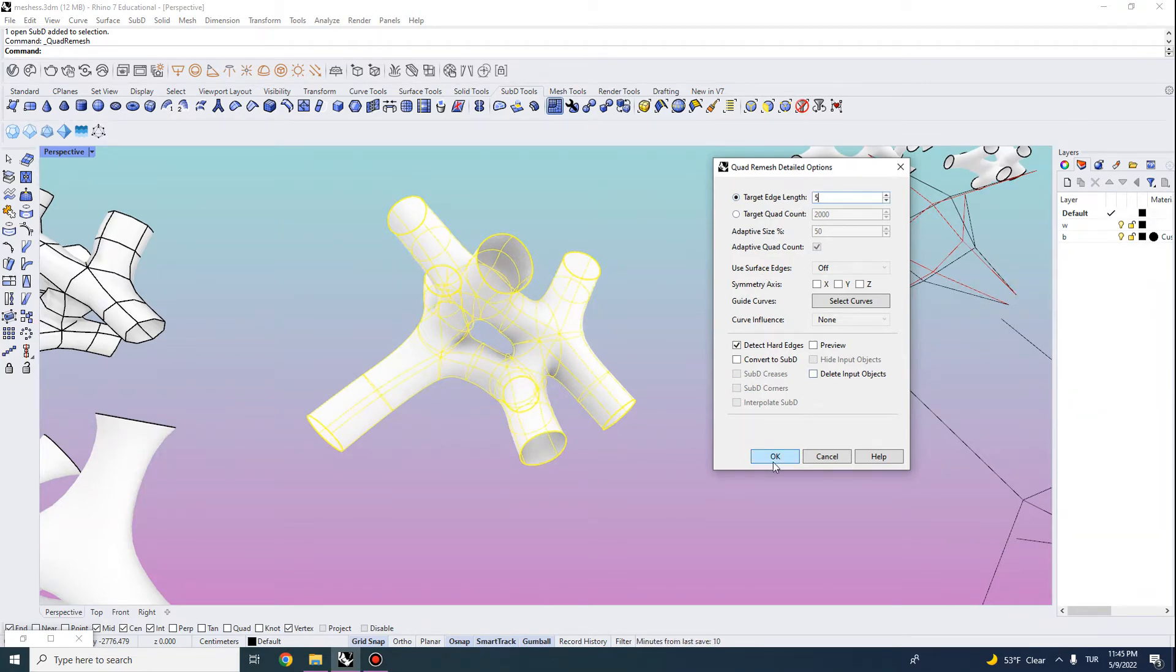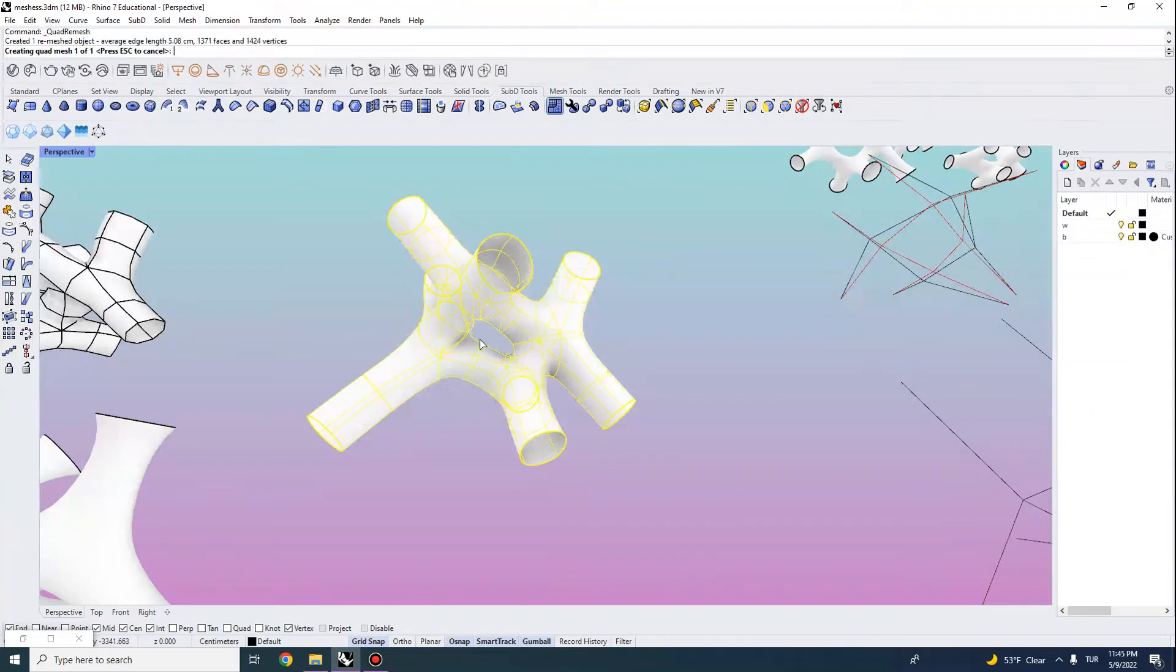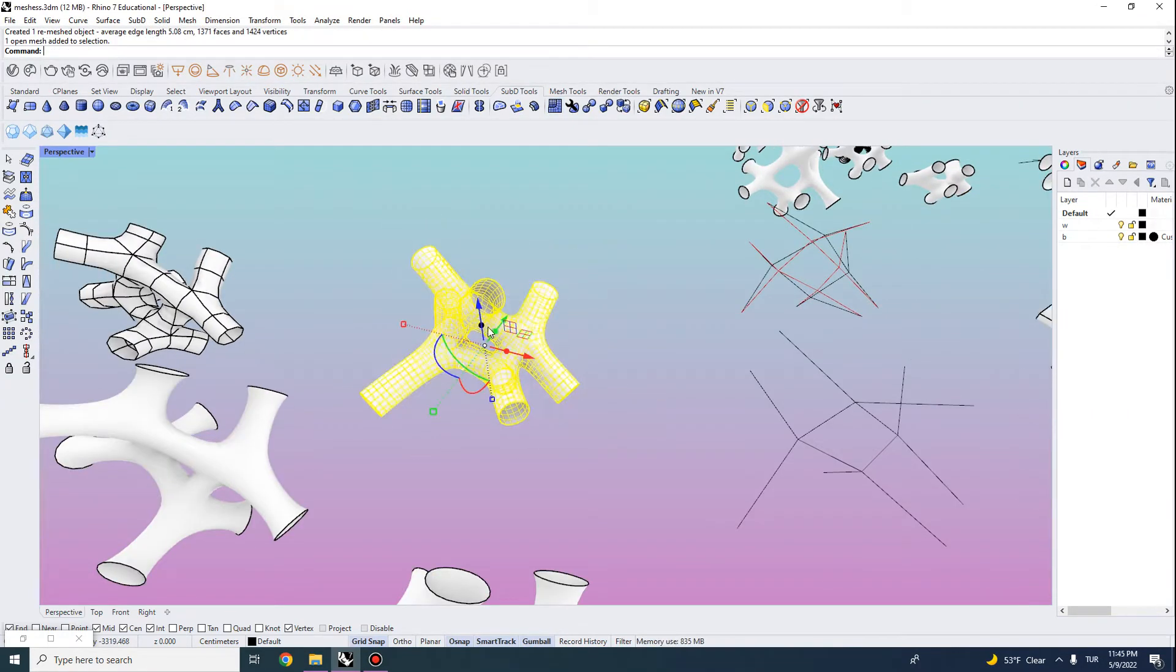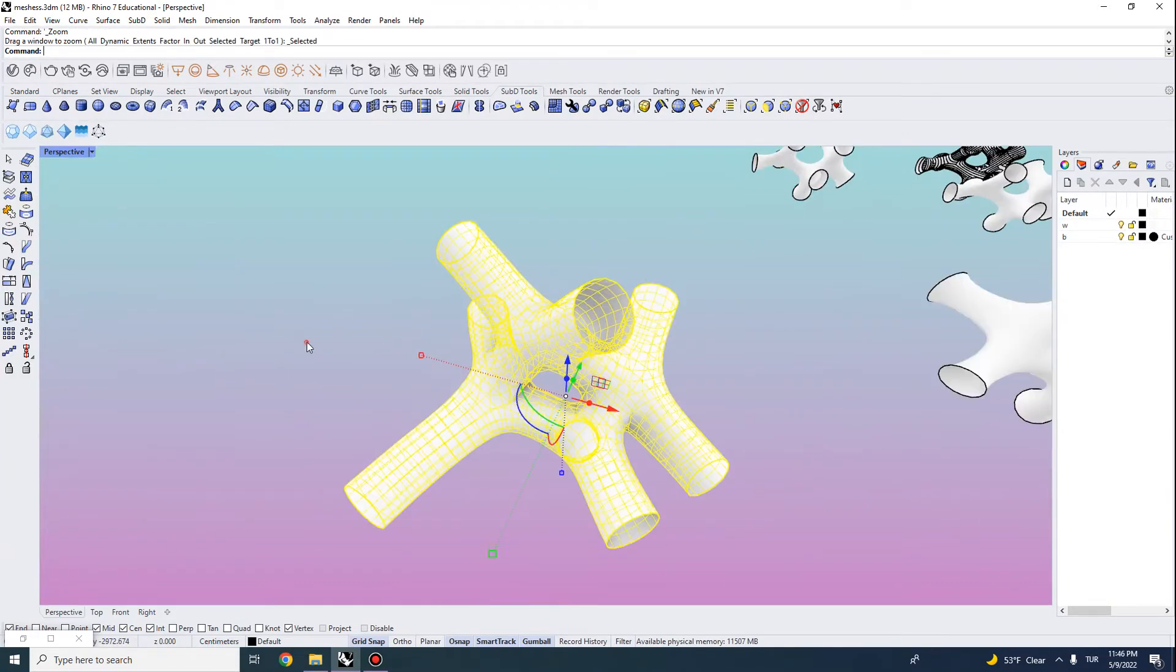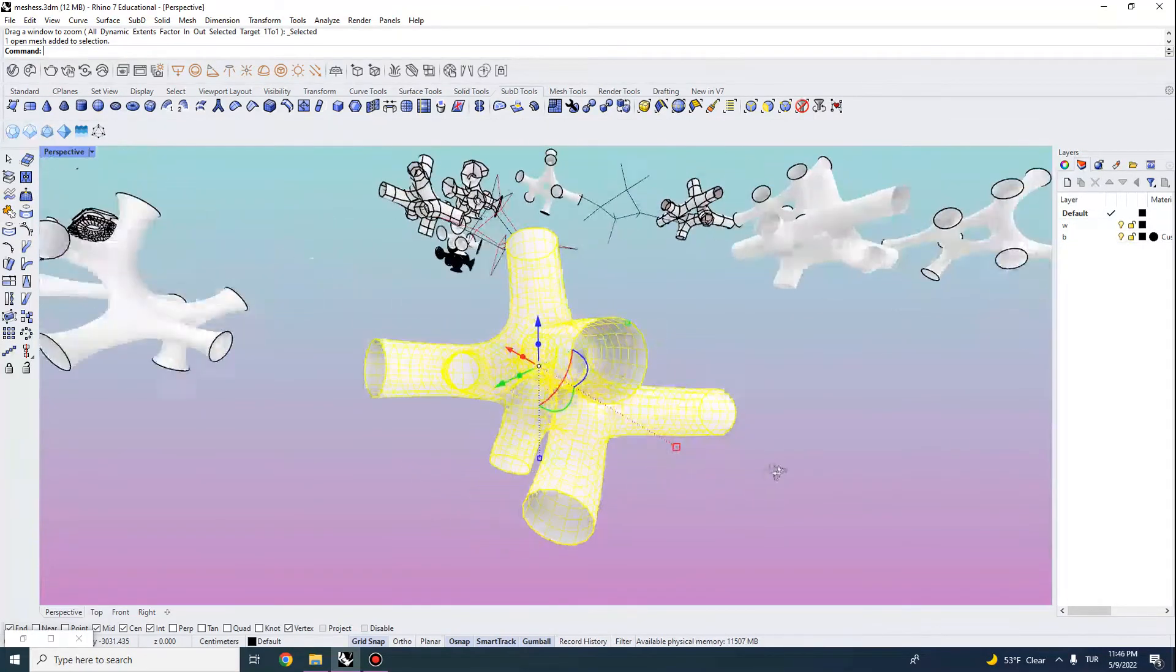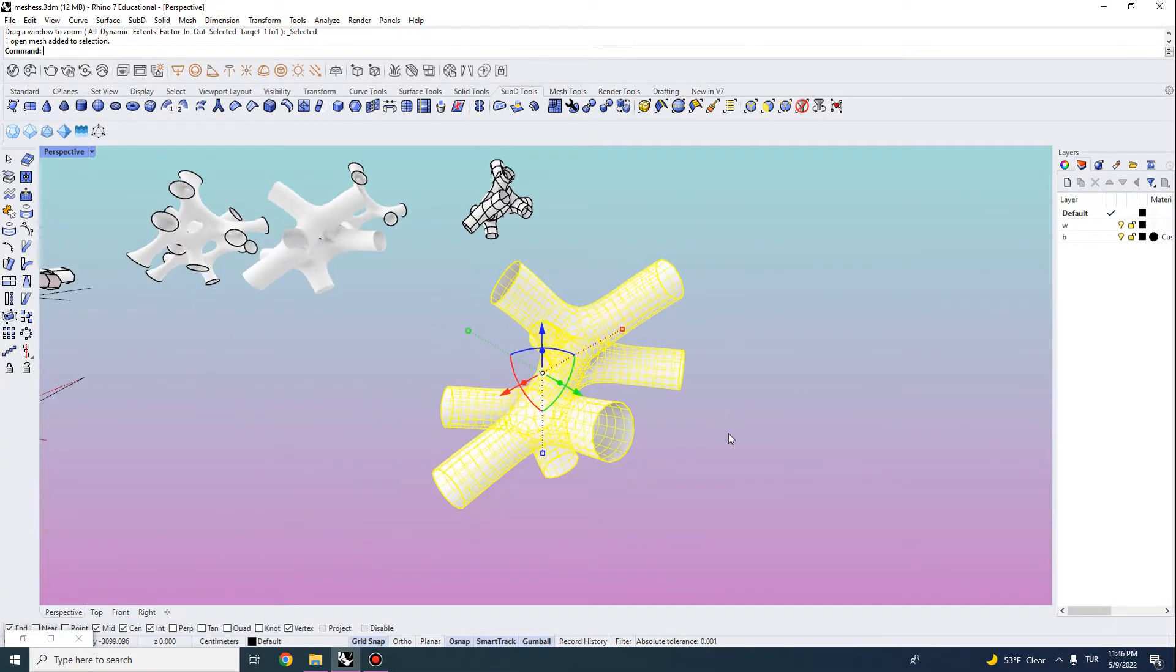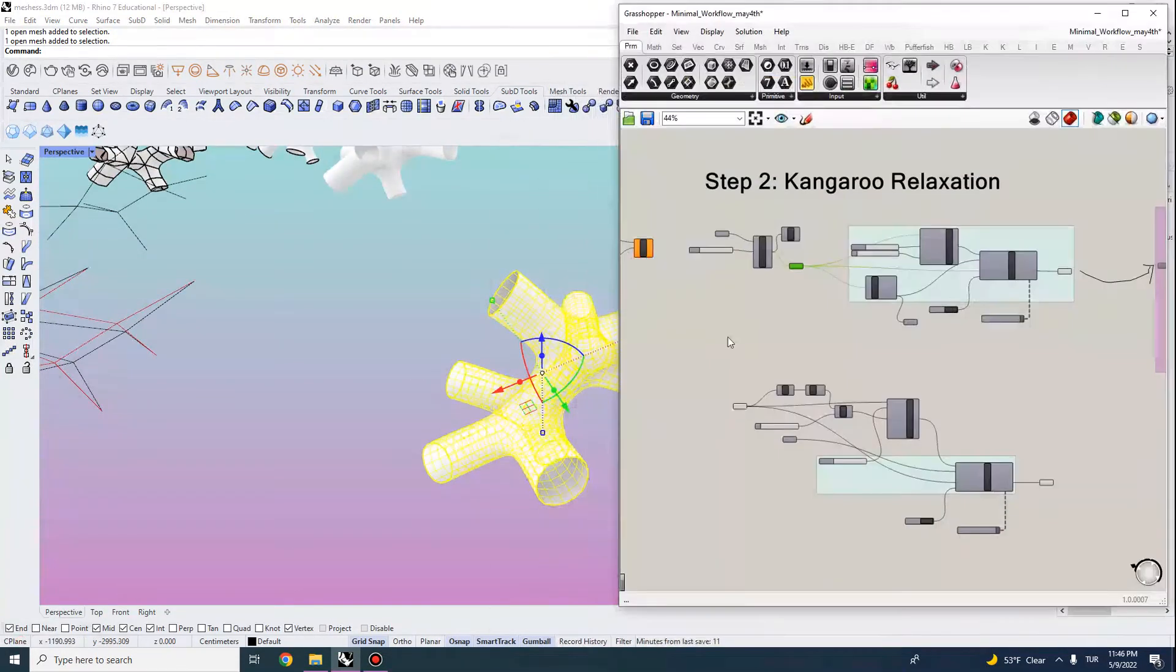For instance if we enter a target edge length then what happens is if we have a longer branch mesh then this will lead into a mesh that is equally subdivided using a distance threshold. And then we can use this as an input for our kangaroo relaxation.